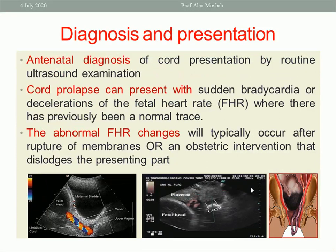Antenatal diagnosis of cord presentation is by routine ultrasound examination, especially with color Doppler. As you see in this picture, there are two examples of cord presentation and prolapse. Here is a prolapse — the umbilical cord is inside the cervix down to the vagina, below the presenting part which is the fetal head.